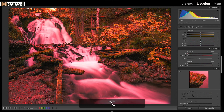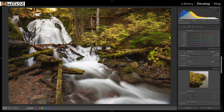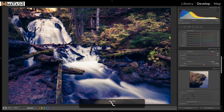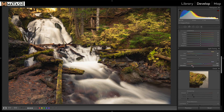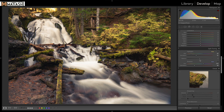Now let's go to split toning. Same as before, press and hold the Option key. I'll go to the yellows for highlights and bring it over, then do the same thing with the shadows going to the blues, and open up the saturation. You can flip them around to see what it looks like with warm shadows and cool highlights — it doesn't look as good in my opinion. So I'll undo those and bring the balance towards the highlights a little bit.